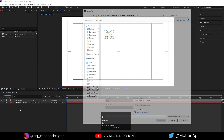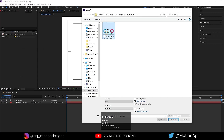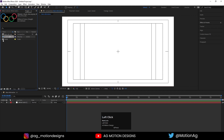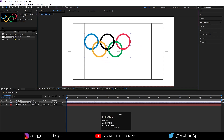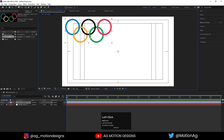Hit Ctrl+I to import our logo file, select this logo, hit import, and drag and drop it to our animation composition. Now we are not going to animate this logo directly — we will use it as a reference, and we will recreate the logo inside this software. I'll drag it over here as a reference.